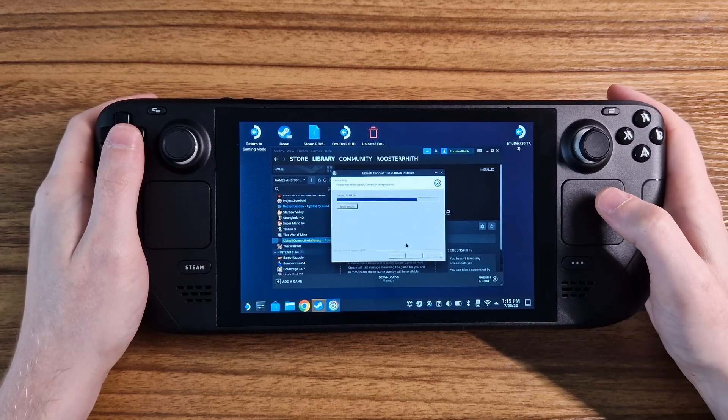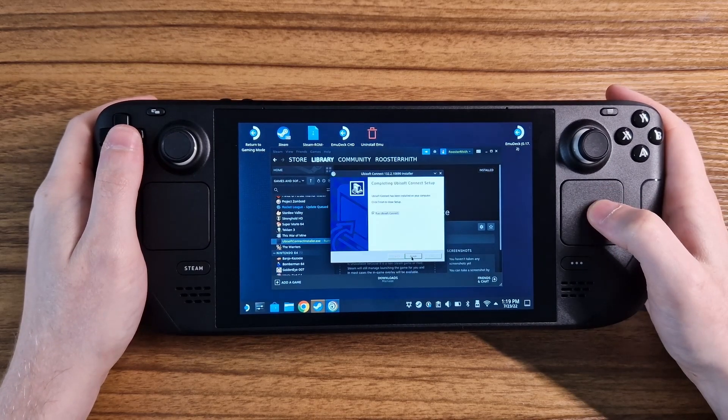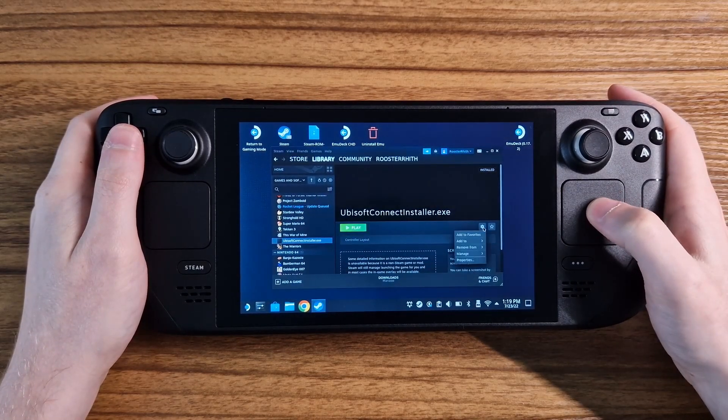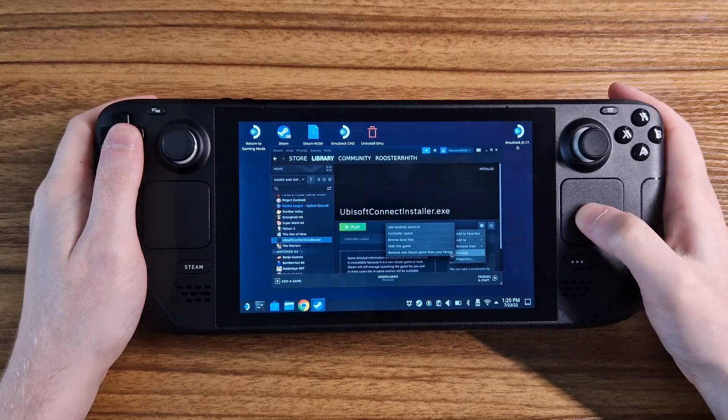We can now install as normal. Once the launcher is installed, we can remove the installer from Steam.